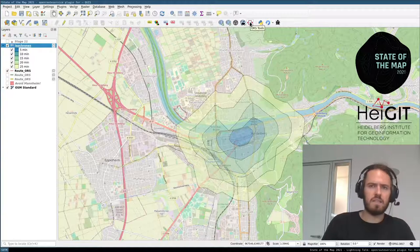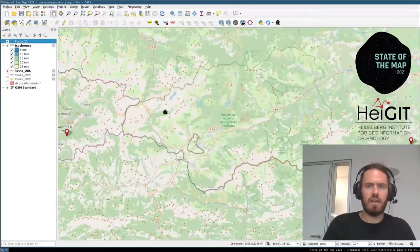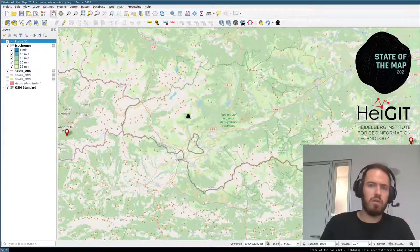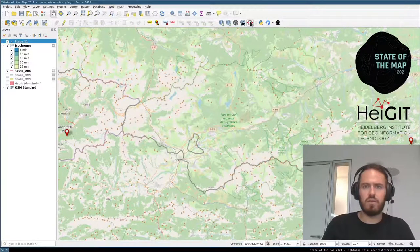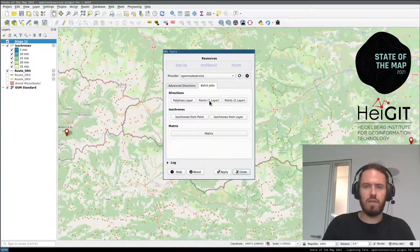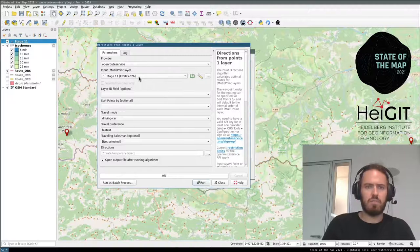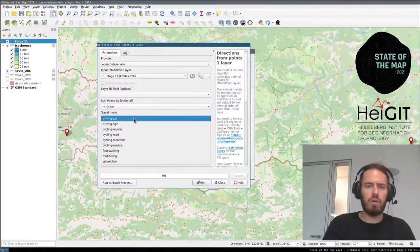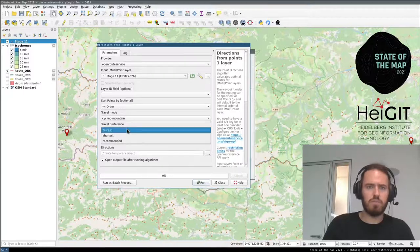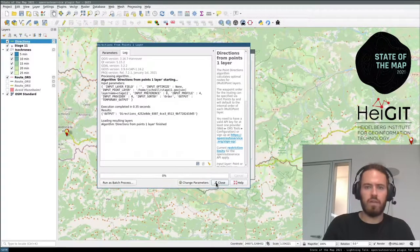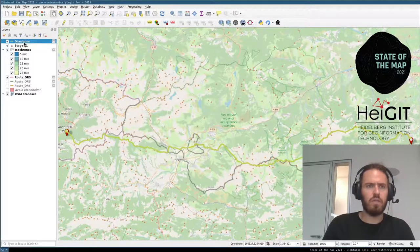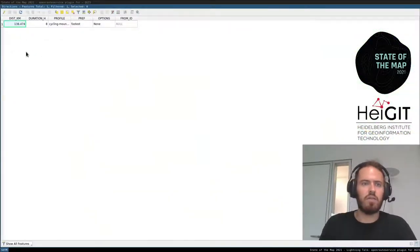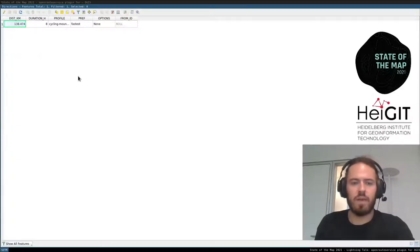Let's look at how the processing layer works using the start and end points of a cycling stage that is 193 km in the official route. We want to find the fastest route — go to batch jobs, choose the directions points one layer algorithm. We go by mountain bike since the area is hilly. Run it and we see the route is 138 km compared to the ~190 km official stage.